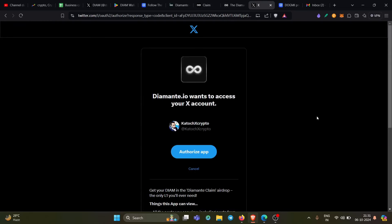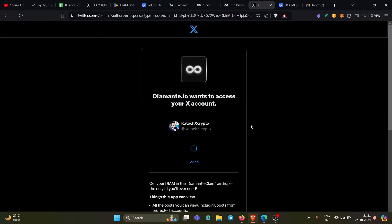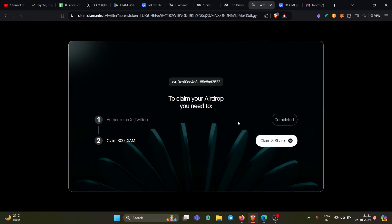So you can see here in my case, I do authorize app. And you can see my authorization is completed guys. So that means I'm eligible for the free airdrop by doing nothing, by investing zero. Again I'm telling you, this is a layer one chain guys, so don't miss this chance ever again.